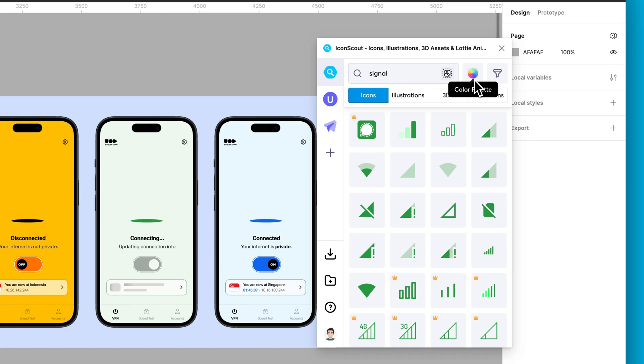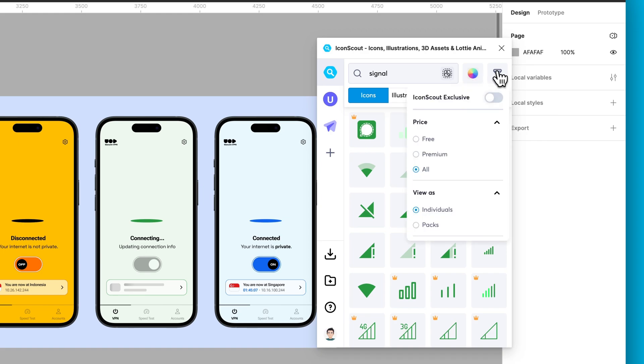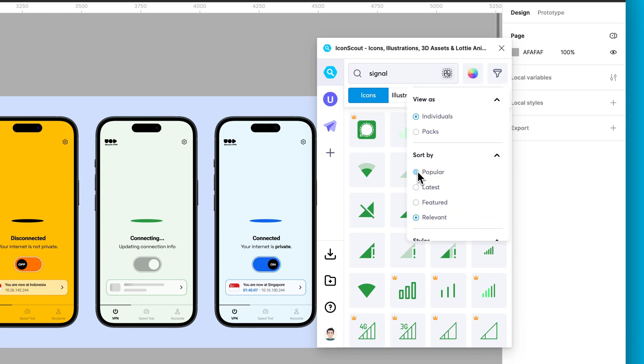You can also use the filters to sort icons by popularity, relevance, or style.